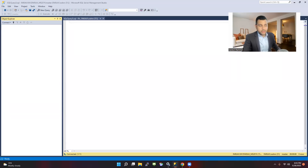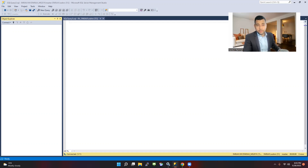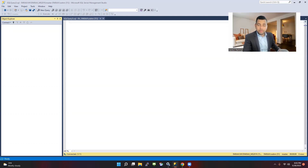Hi everyone, thank you for joining me in this video. Today we'll talk about something very important that we use in our environment, which is called a SQL Server alias. What does alias mean? For example, if you want to log into the SQL Server, you use the instance name or SQL Server name to log in.